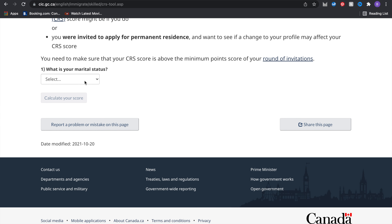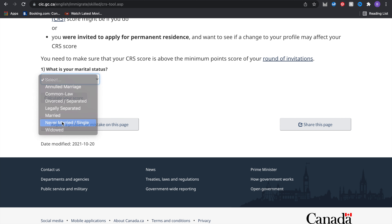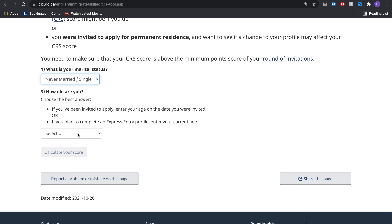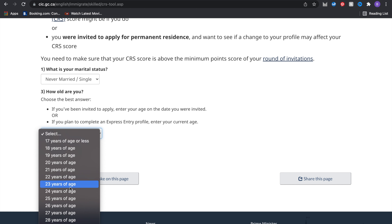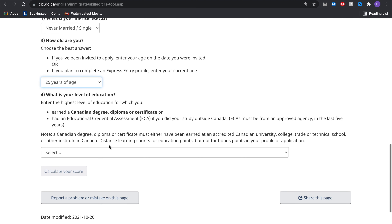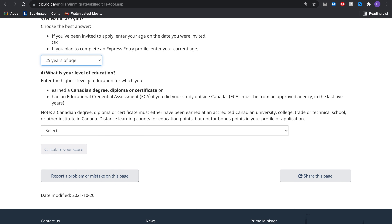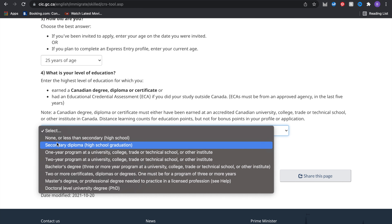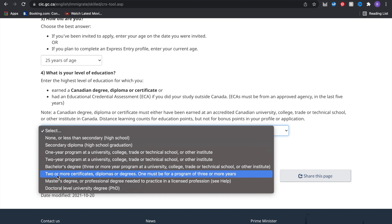You're going to start by filling in the information. First, put in your marital status — if you're single, put that. Then put how old you are. Next is your level of education, which we spoke about in the last video. The higher your degree, the higher your points. I'm going to pick two or more degrees, like a master's degree.